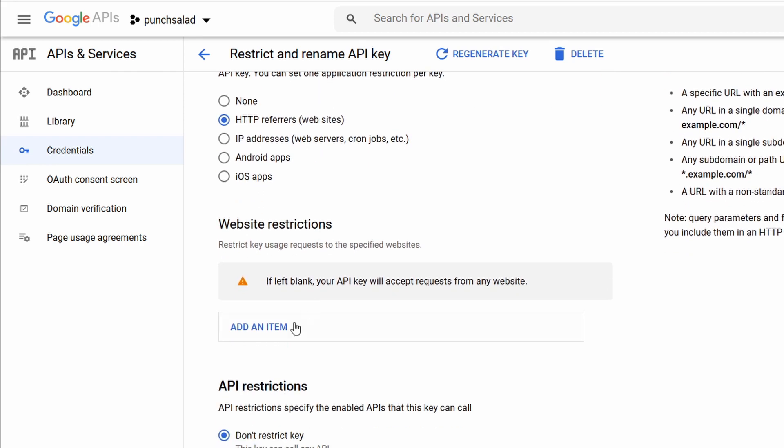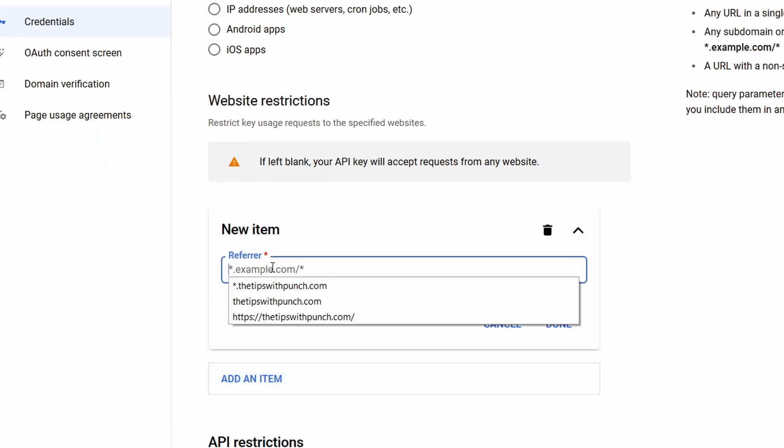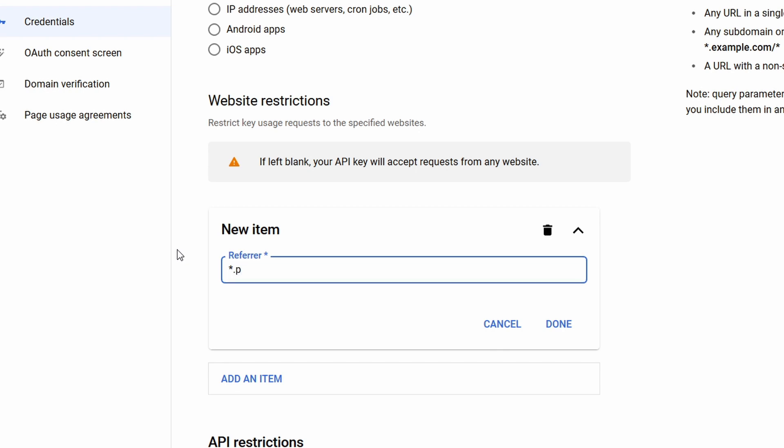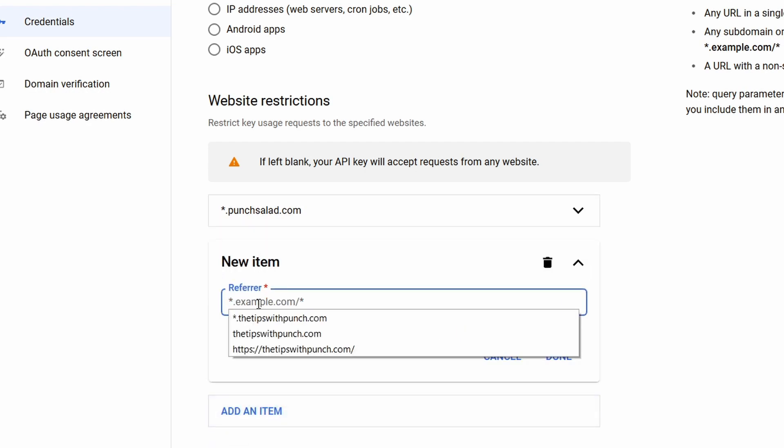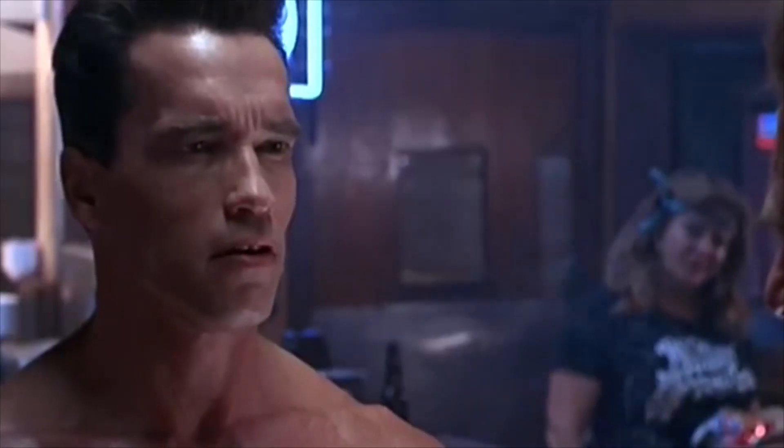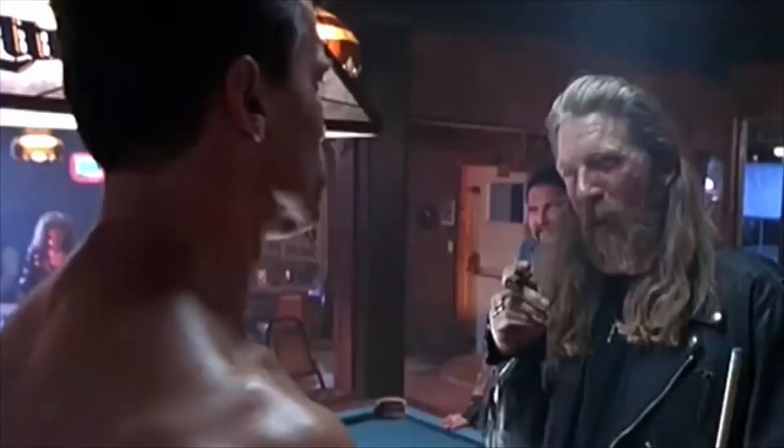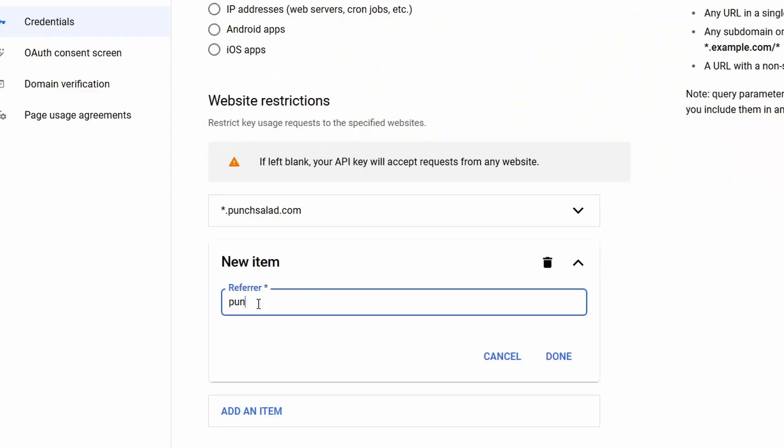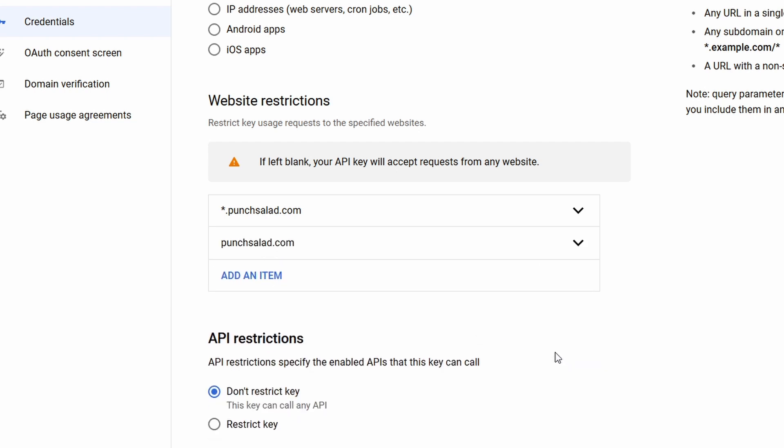And then here, I'll click on add an item. So, instead of www, I'm just going to type in star.punchsalad.com. And then you click on done and add another one, a naked domain. It's just punchsalad.com. So, without anything in front, just type in like this and done. And in this case, you should be now restricting it only to these domains.